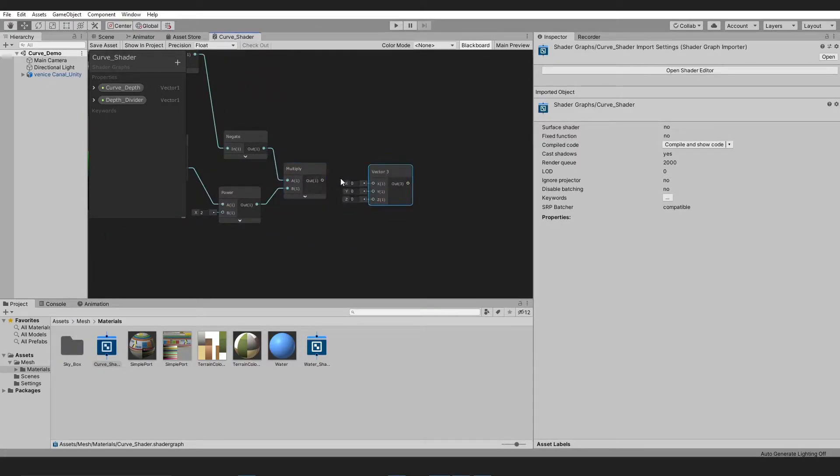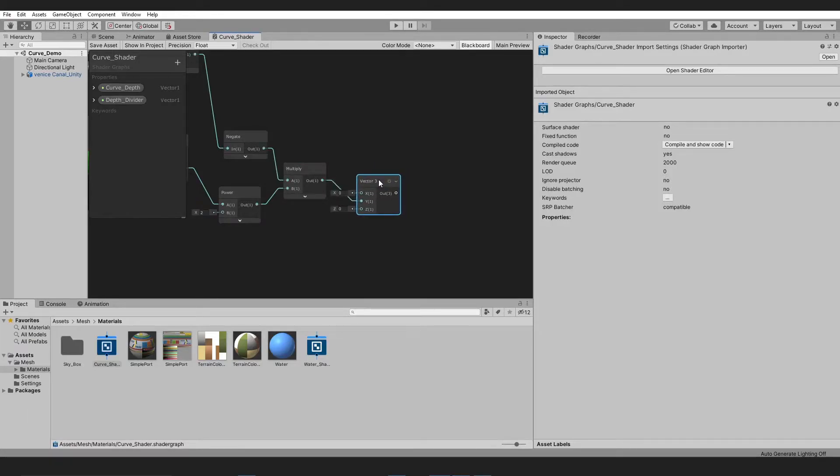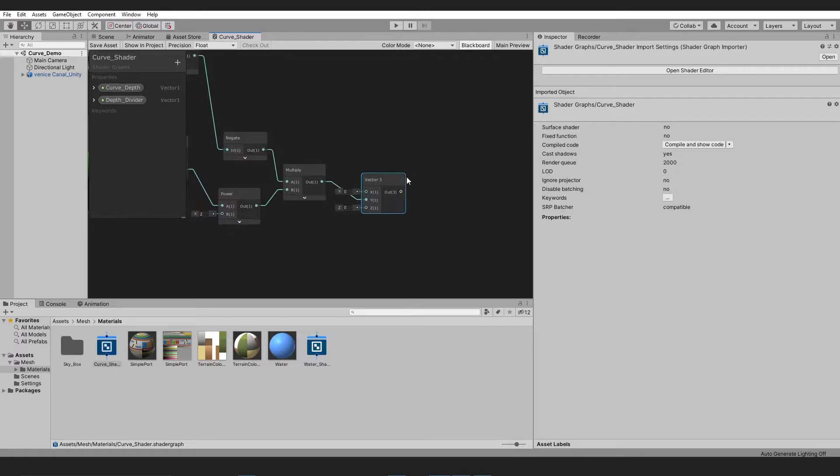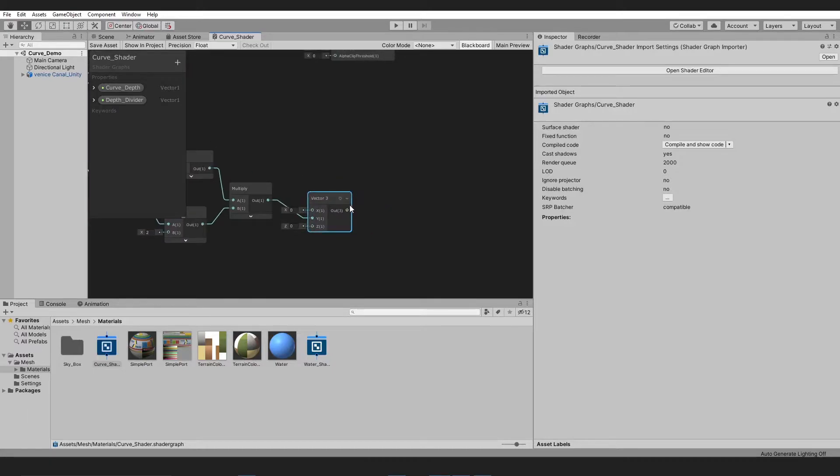Take a Vector 3 node and insert the result of the previous action function into the Y parameter of the Vector 3 node.